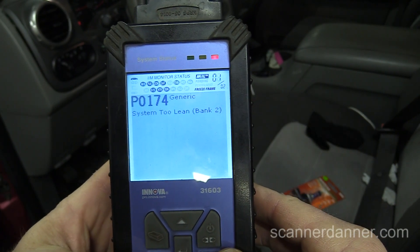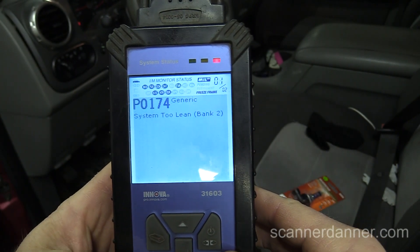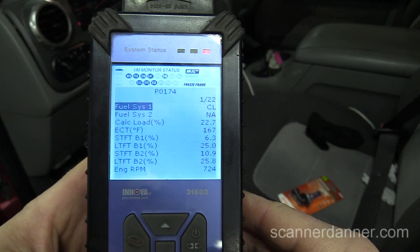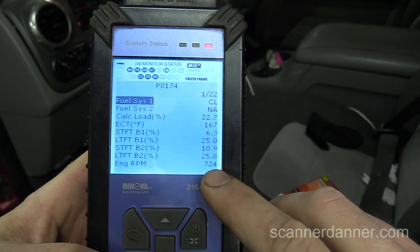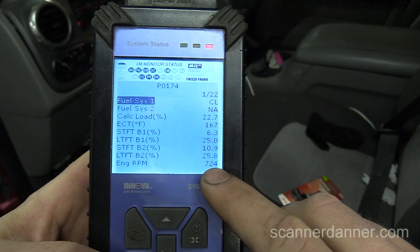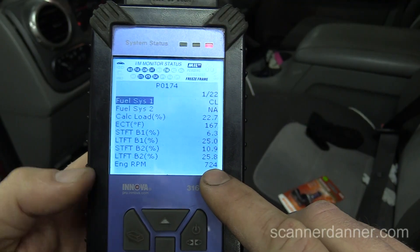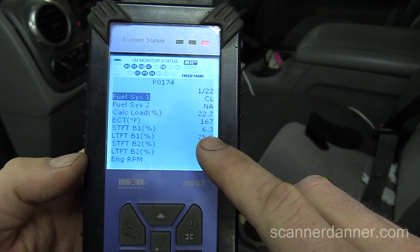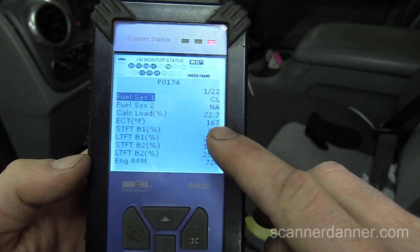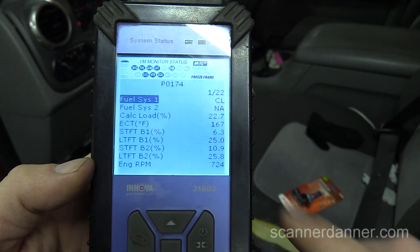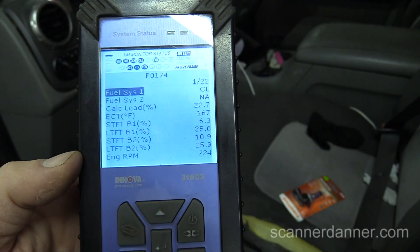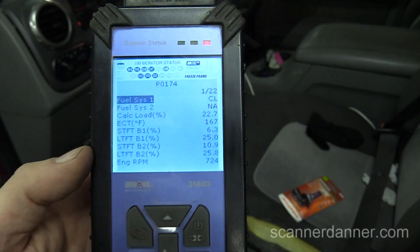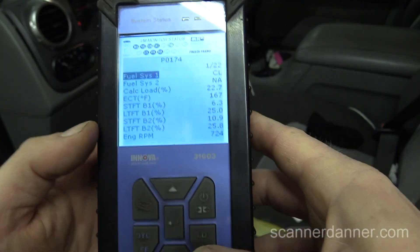And a P0174 code. We also have our freeze frame data, which is pretty cool. You can see freeze frame RPM is 724, long terms are 25, short terms are 10 and 6. What this screams right off the bat is a vacuum leak. Let's look at our live data.